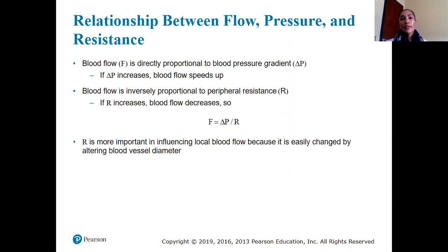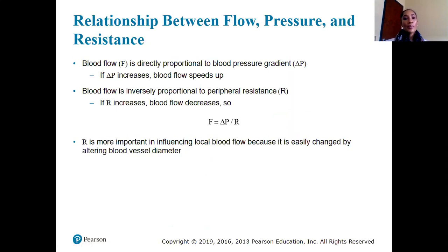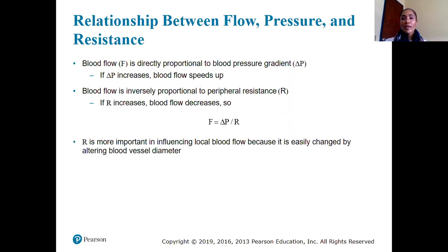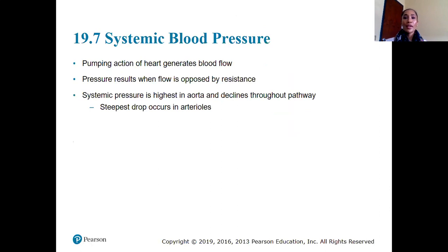In terms of the relationship between blood flow, blood pressure, and blood resistance: blood flow is directly proportional to the blood pressure gradient and inversely proportional to peripheral resistance. Resistance is most important in influencing local blood flow because it can be easily changed by altering blood vessel size. You don't need to perform any of this math on the exam, but you should understand these relationships.